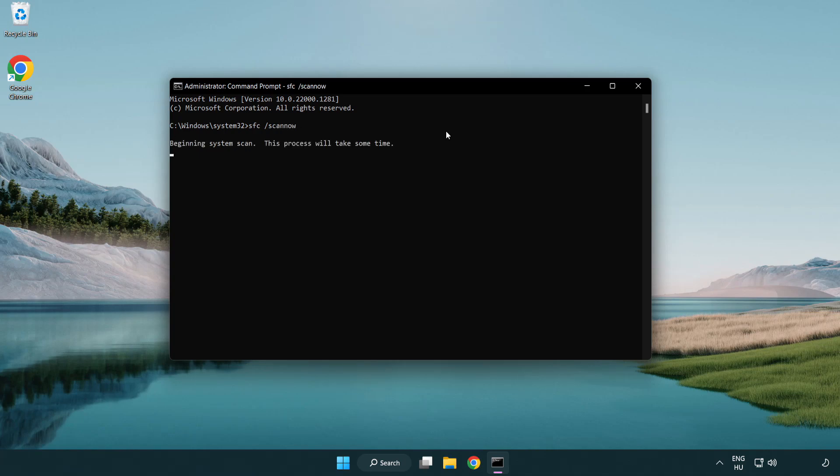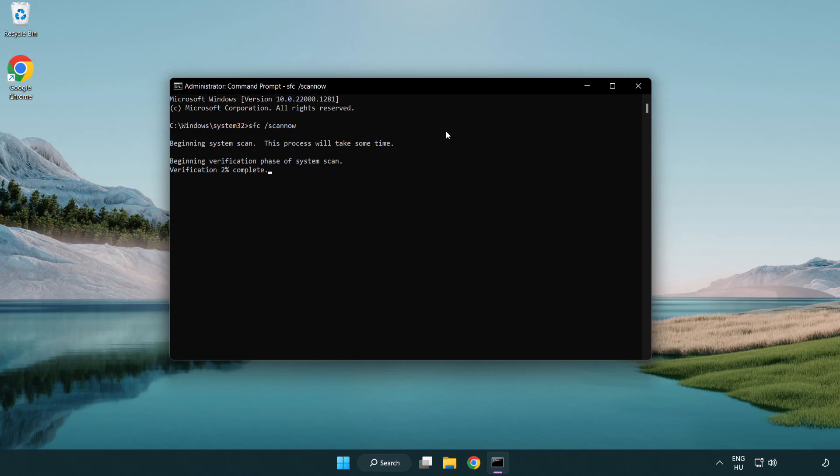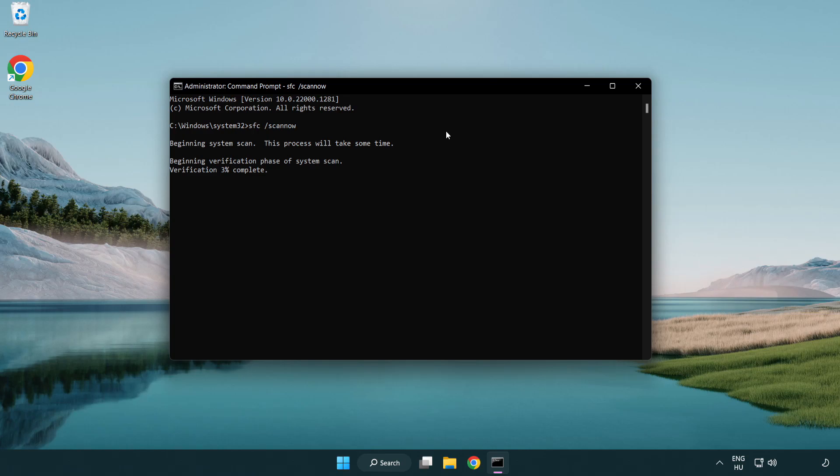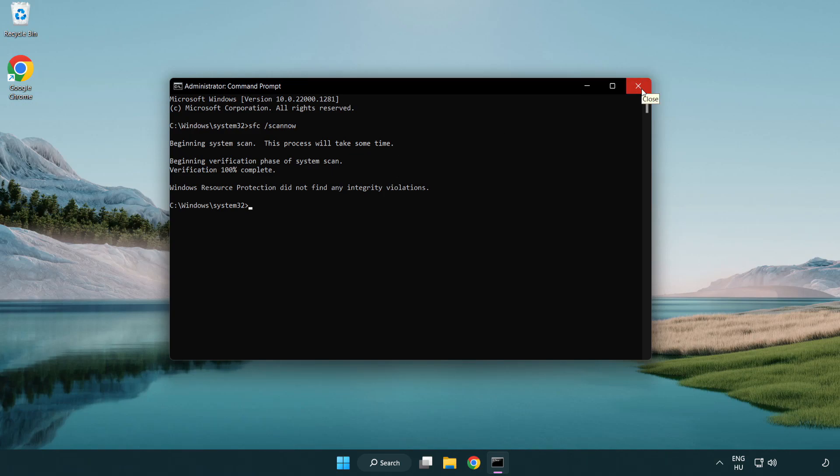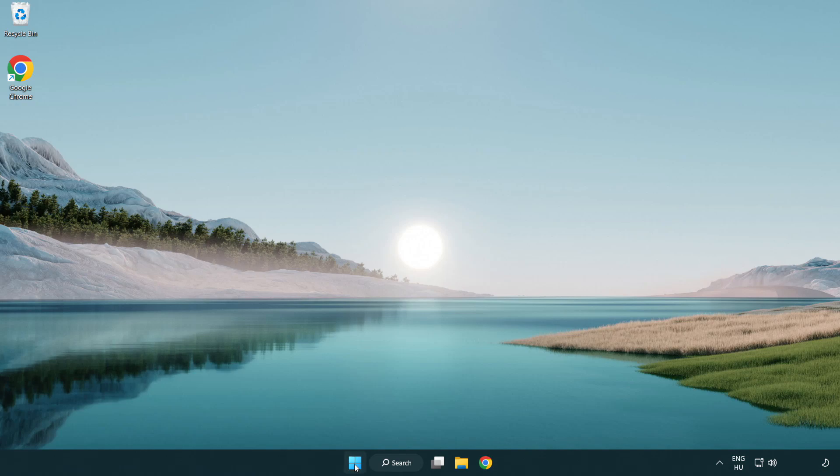Wait. After completed, close window and restart your PC.